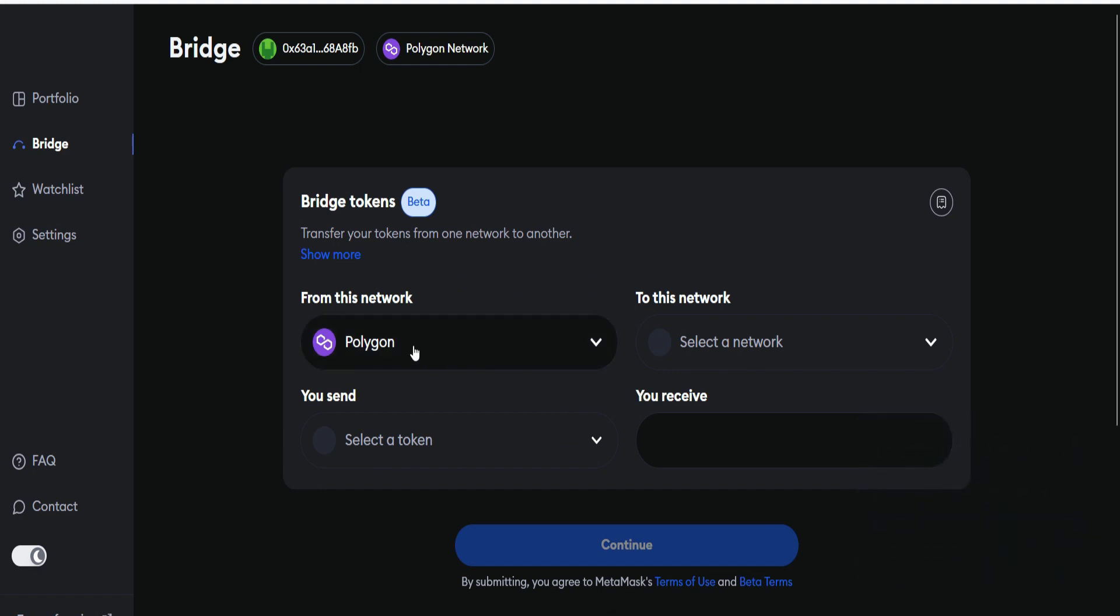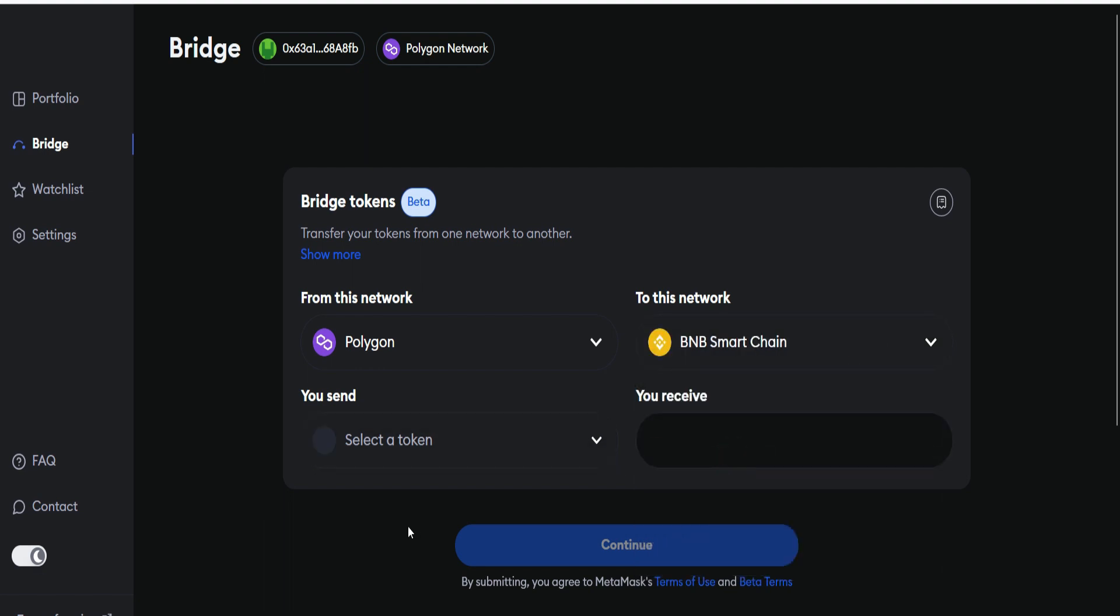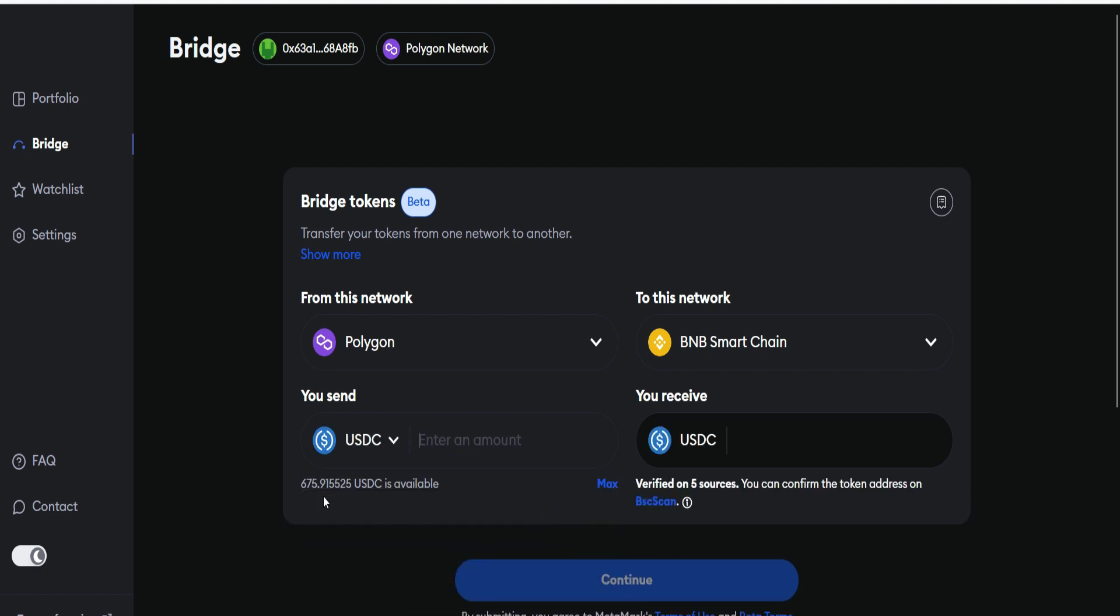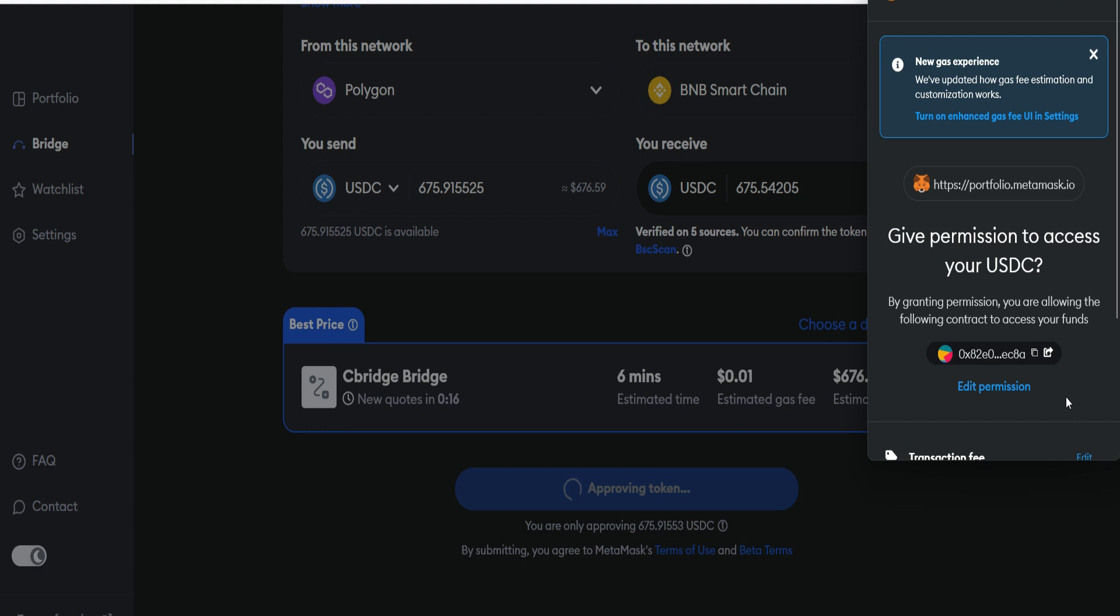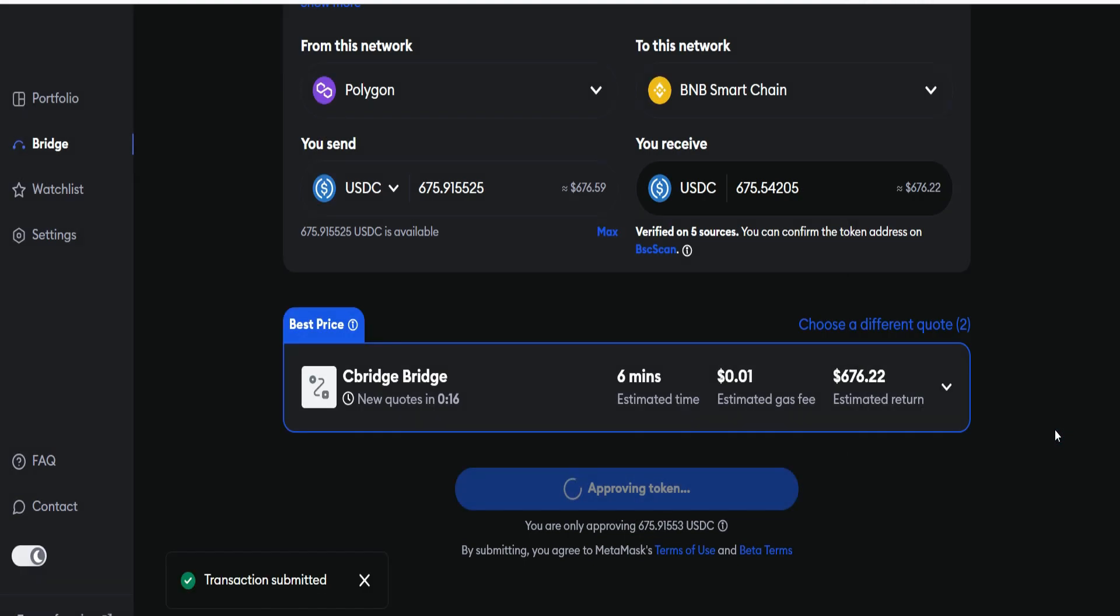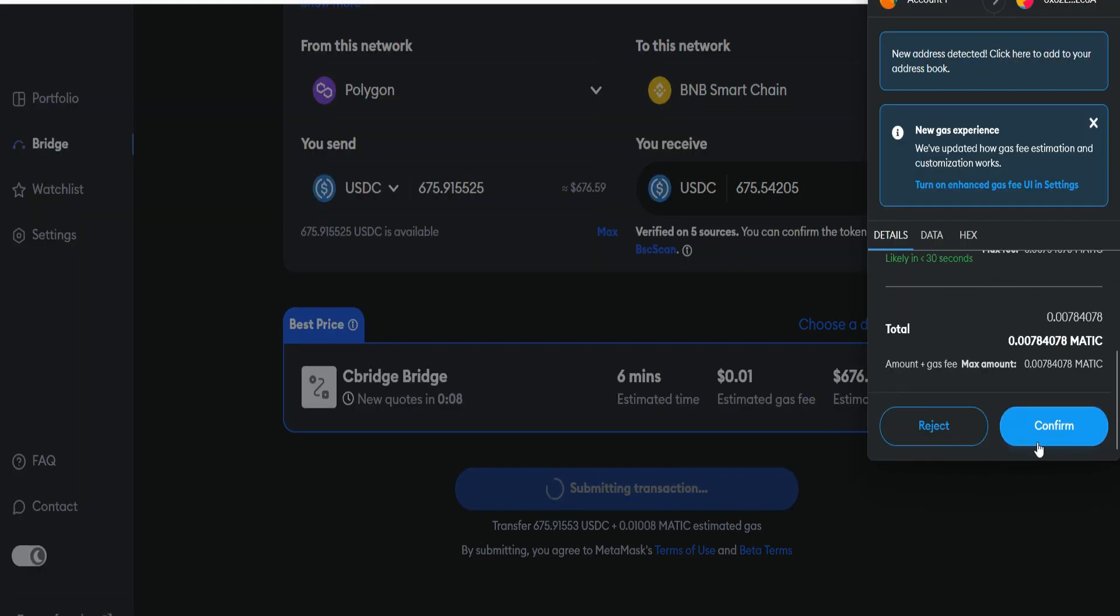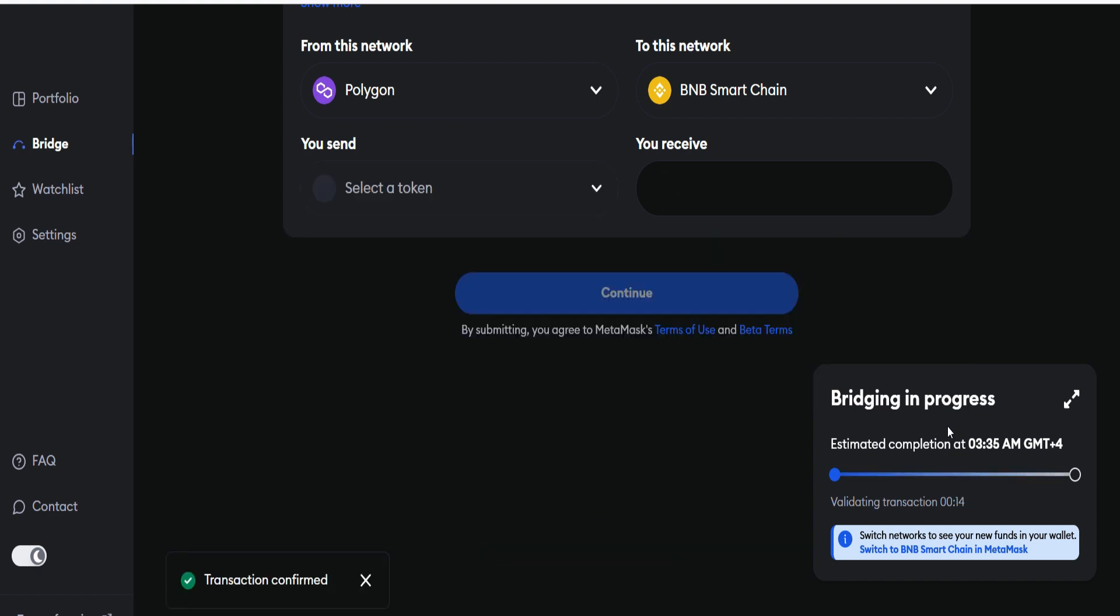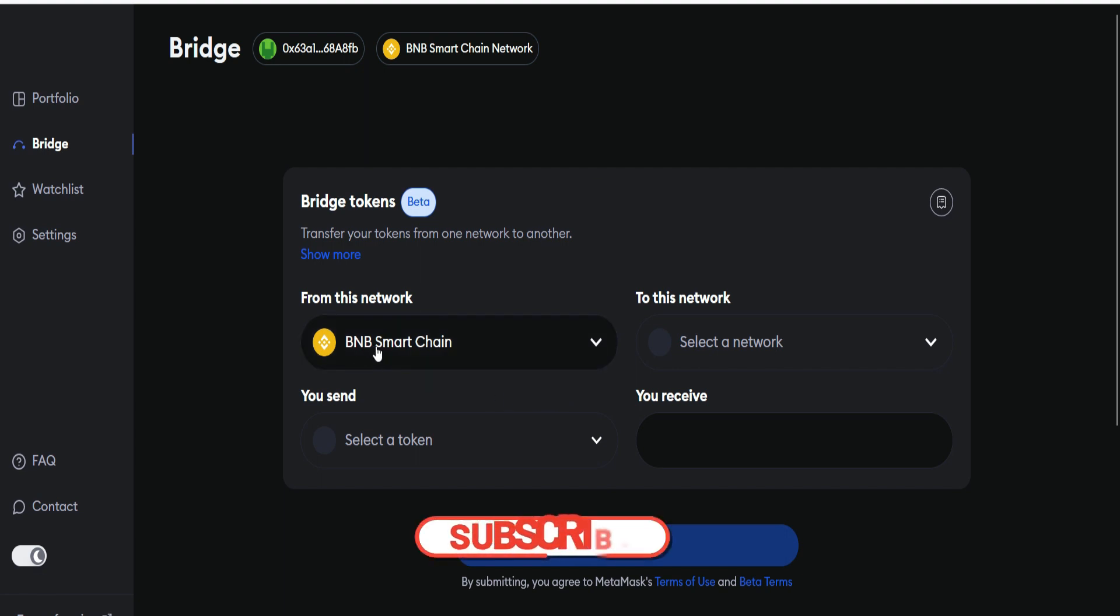Next, we have to bridge from Polygon to BNB network. So we search for BNB. Now select the token you want to bridge over. I'm using the USDC. I'm also going to bridge Max. The bridge information has just been updated. I need to approve token. The estimated time is 6 minutes and it's going to cost me just 0.01 cents. Click on approve token. We give permission once again because this is our first time. Transaction submitted. Approval is processing. Approval is granted. Now click on submit transaction. Bridging in progress. Transaction confirmed. Bridging is completed. Switch to BNB Smart Chain in MetaMask. Now we have our USDC in BNB Smart Chain.